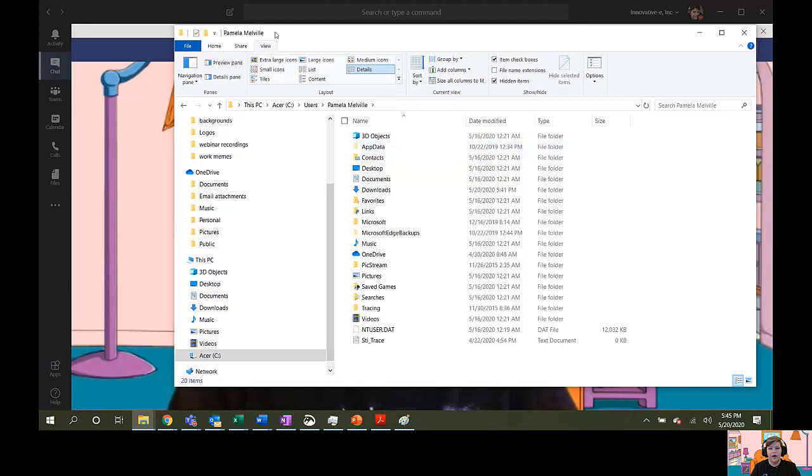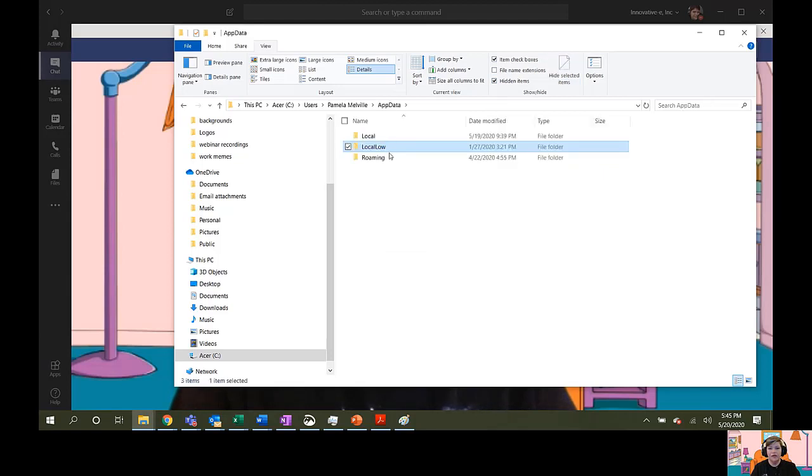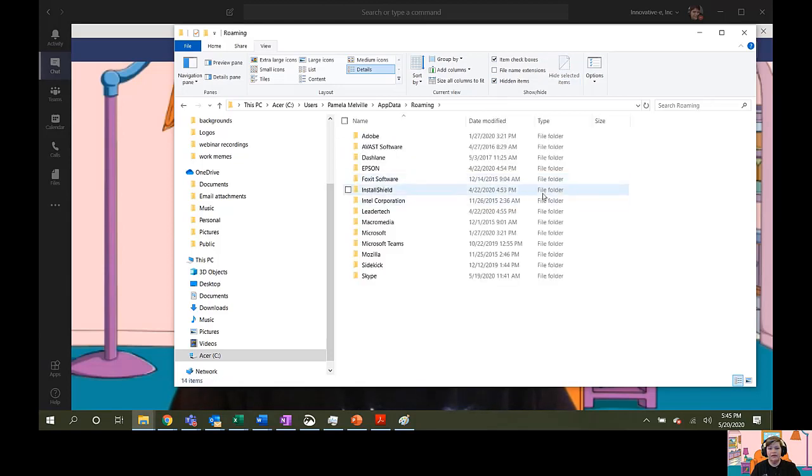Now, you're going to go up into the View tab here. Make sure that this Hidden Items checkbox is showing. That way, you'll be able to see the App Data folder and click the Roaming folder.